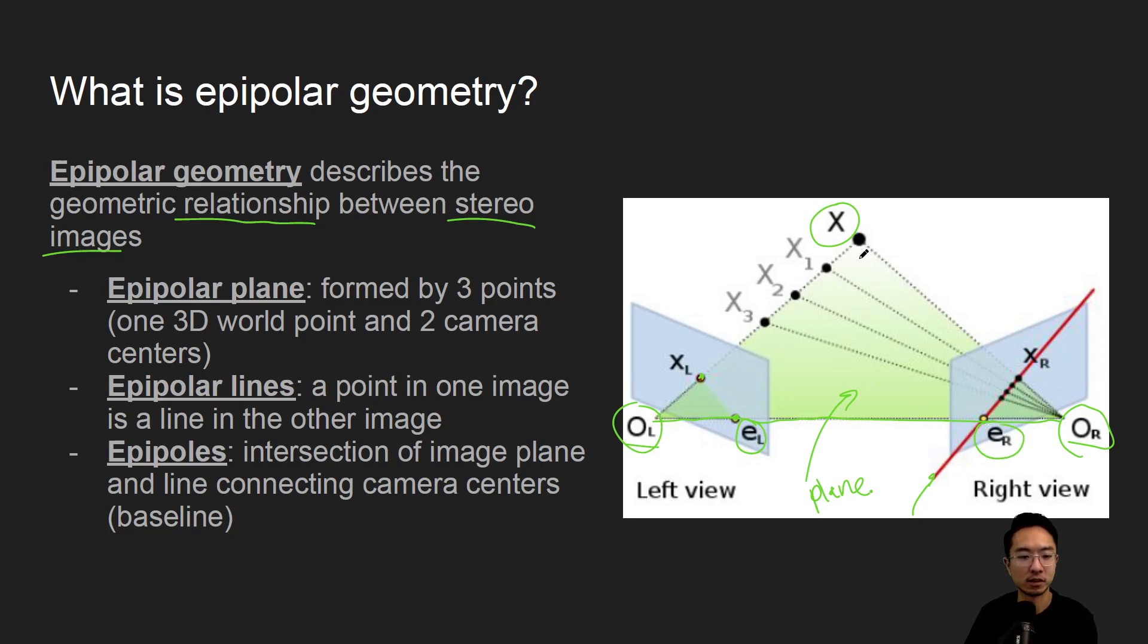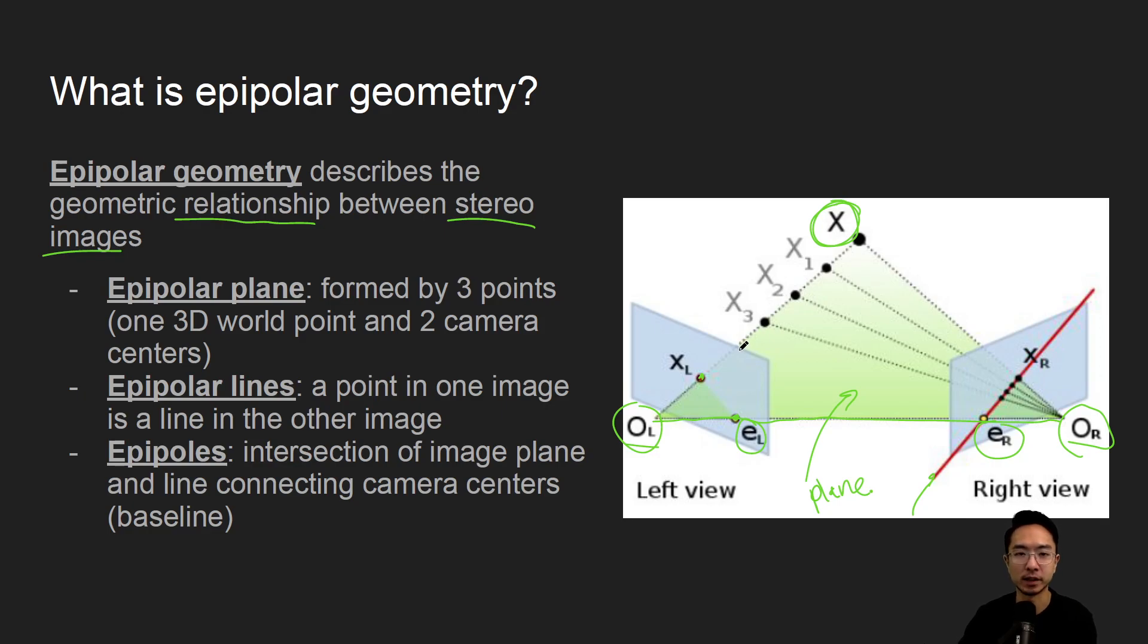So you can imagine your epipolar plane will change based off of what your world point is, and you'll have a bunch of different epipoles depending on how your plane is oriented.